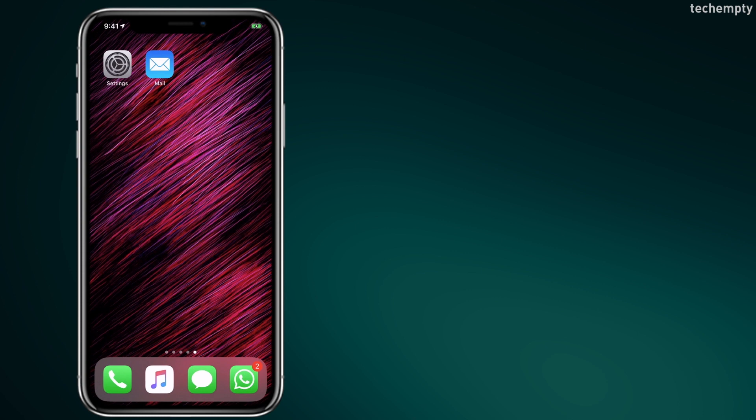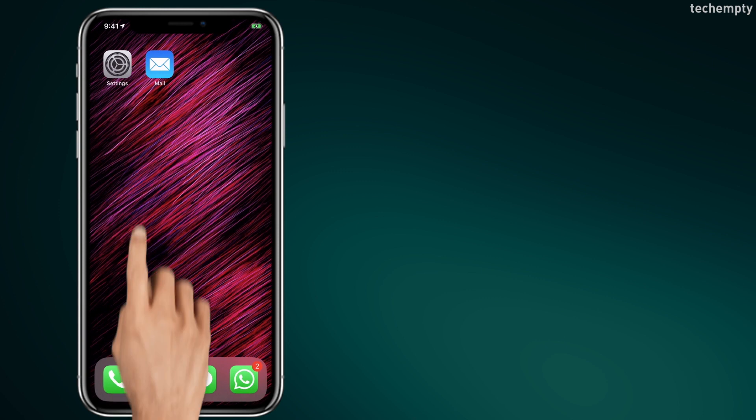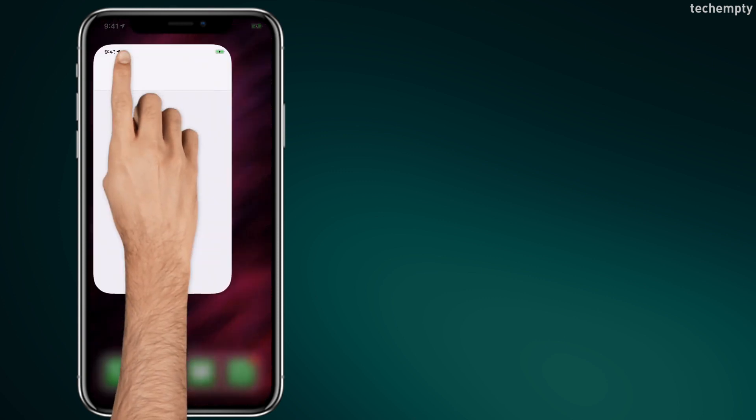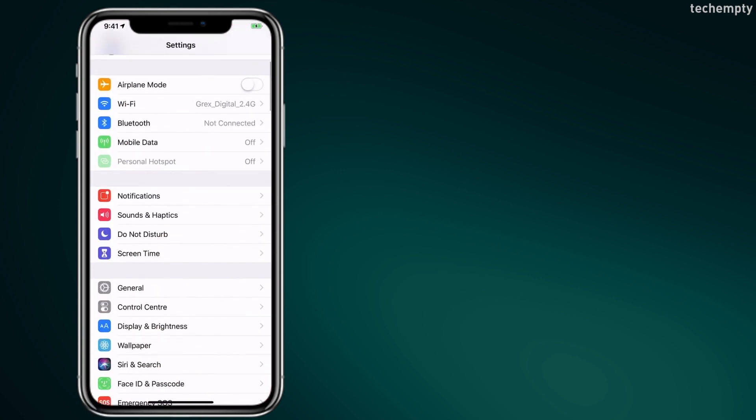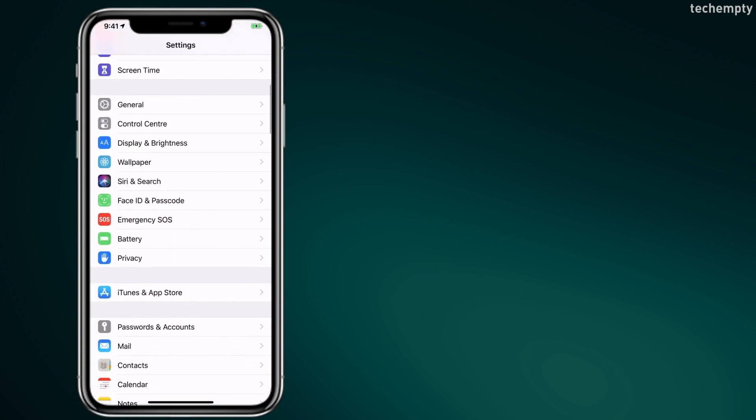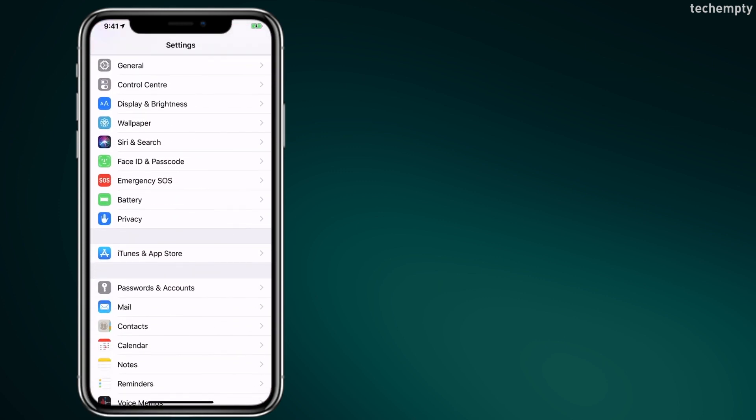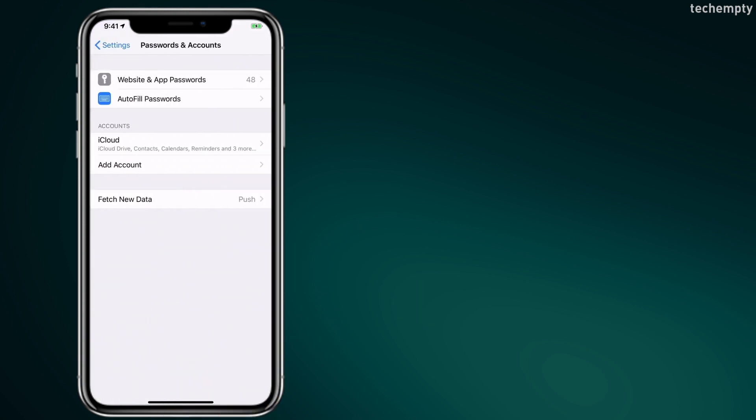Unlock your iPhone first, then open Settings. Now scroll down till you see Passwords and Accounts option. Here under Accounts, choose Add Account.